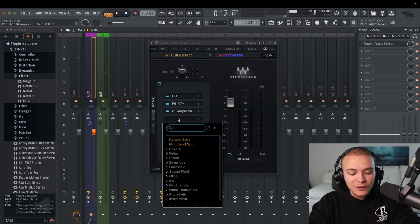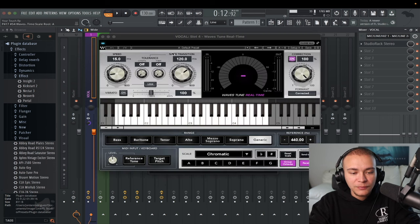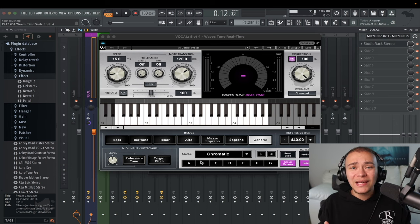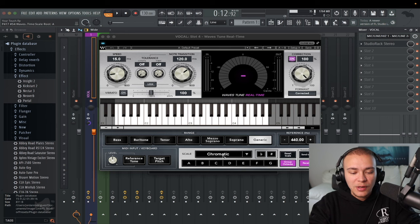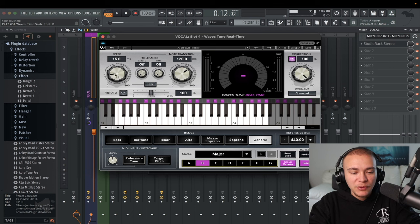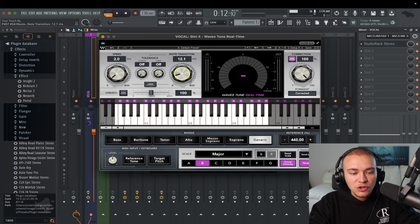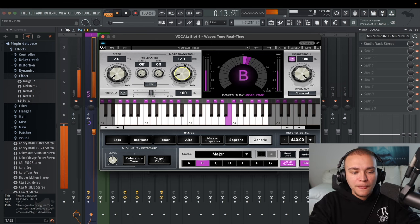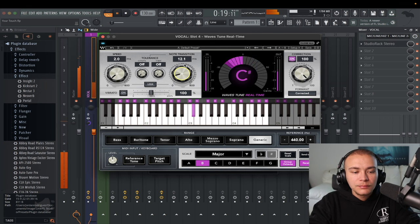Now let's add some auto-tune — Waves Tune Real-Time. You can put your beat into tunebat.com to find the key of it, then set the scale to that same thing. I know this is B major. He sounds good with a lot of auto-tune, so I'm going to put the speed at 2 and note transition at 12. General rule of thumb: you want your speed a little bit faster than your note transition, and you want your note transition to go with the speed of the song — just mess with this a bit more.